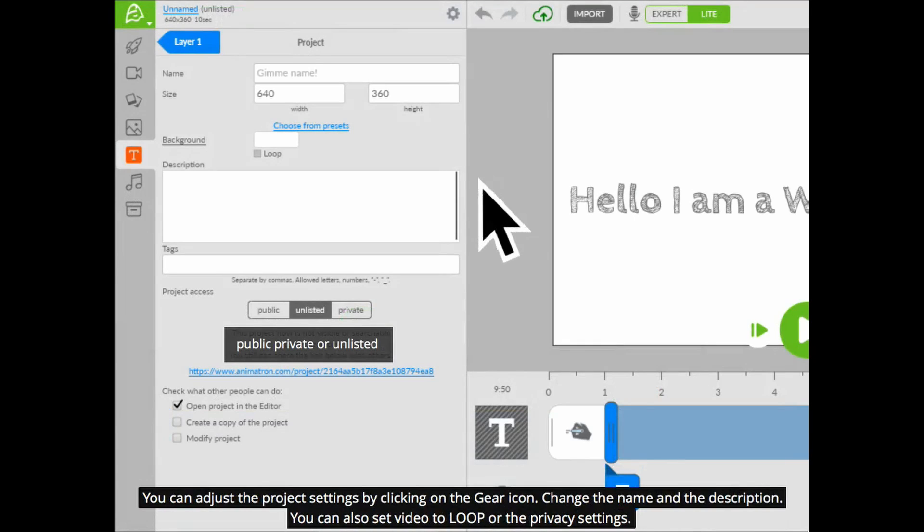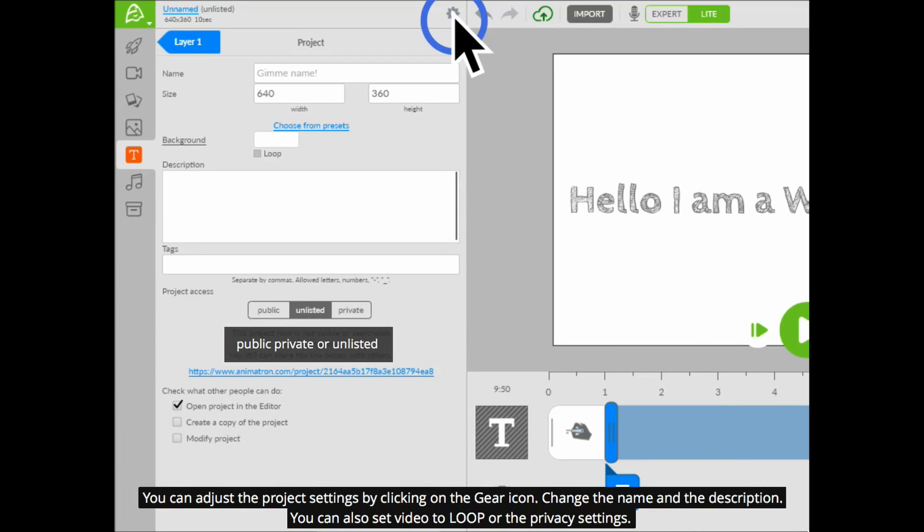You can adjust the project settings by clicking on the gear icon. Change the name and the description. You can also set the video to loop or adjust the privacy settings.